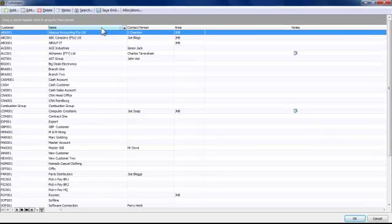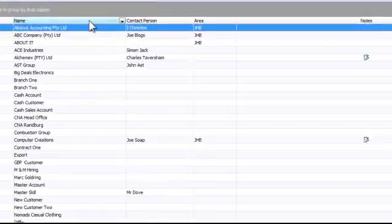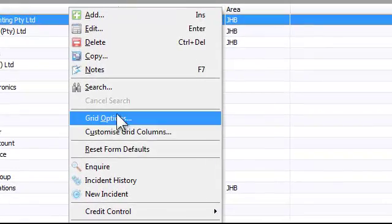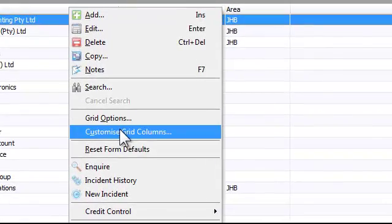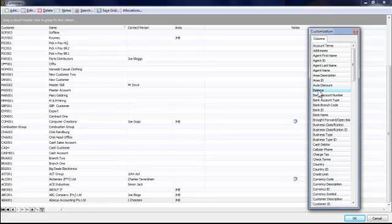Looking at my customer list, there are columns of information I require that are not displayed. This can easily be done by right-clicking anywhere on the column headers and selecting Customize Grid Columns. This will result in a customization pop-up.